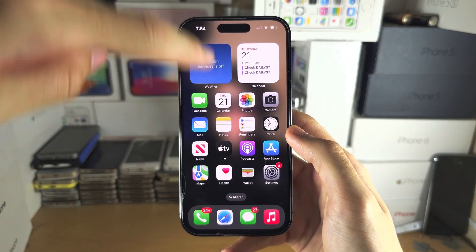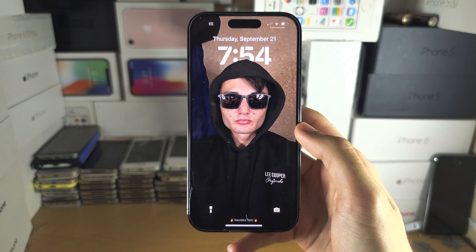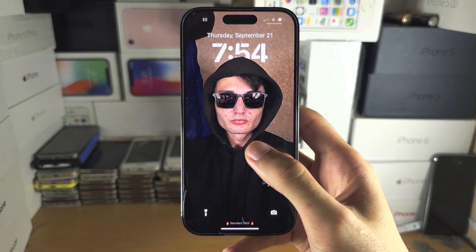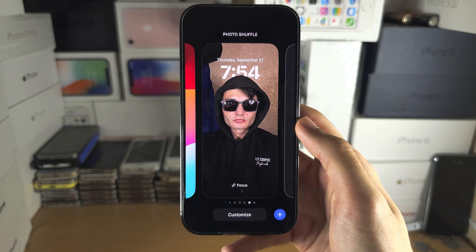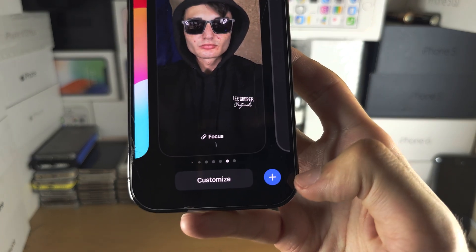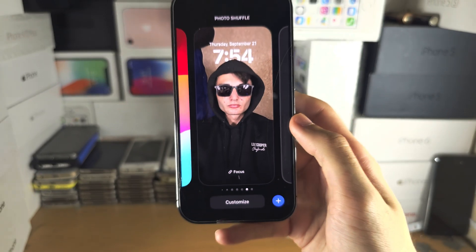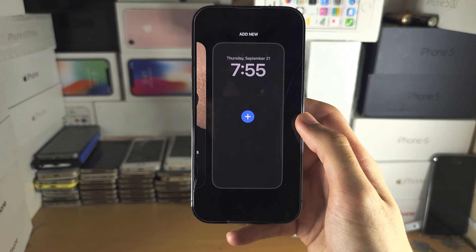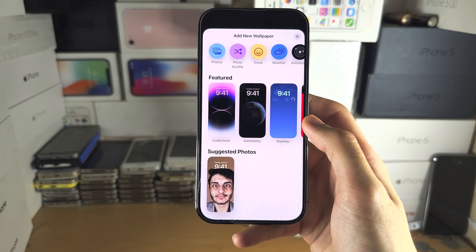Swipe down from the middle and then long press on the empty space. You are then going to either tap on the blue plus, or swipe to the left and then tap on the blue plus.